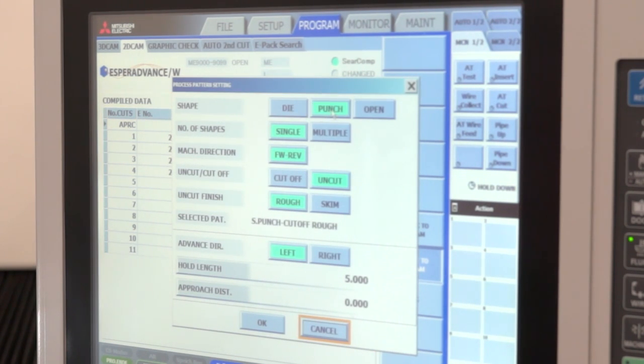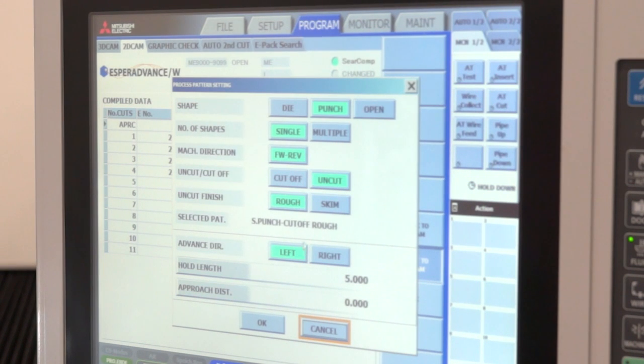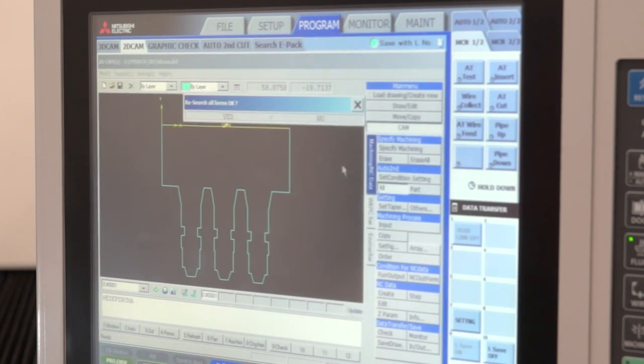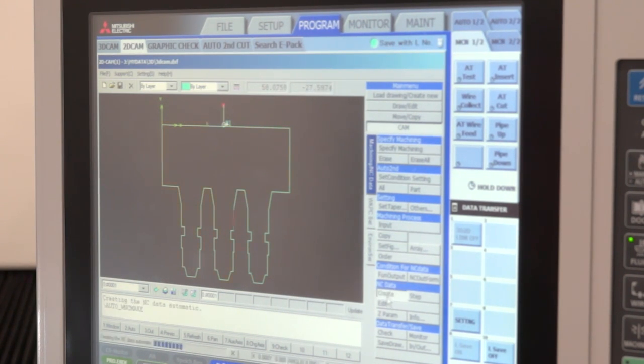He then decides whether he has a dive or punch shape, whether he has one part, multiple parts, and his basic strategy that he wants to use. We apply that to the process and then we can create the NC program.